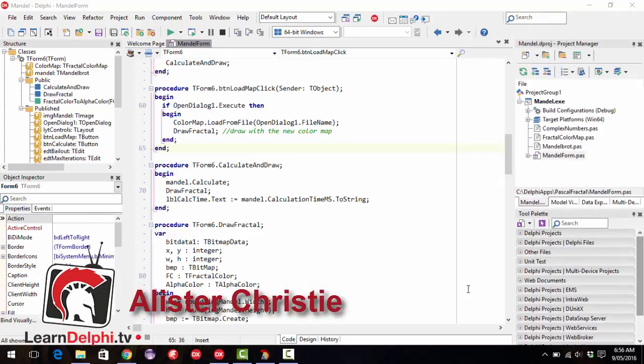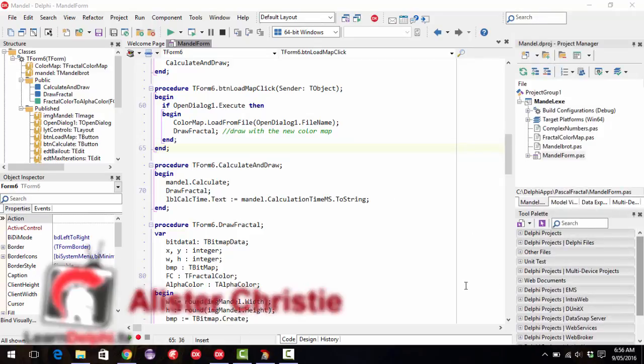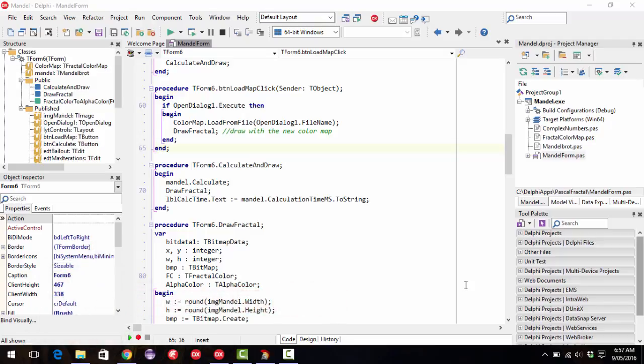G'day, this is Alastair Christie from learndelphie.tv, and in this video we're going to talk about color, in particular the color used for syntax highlighting and background and all that kind of stuff within the code.